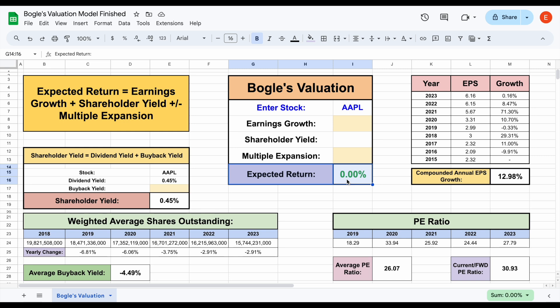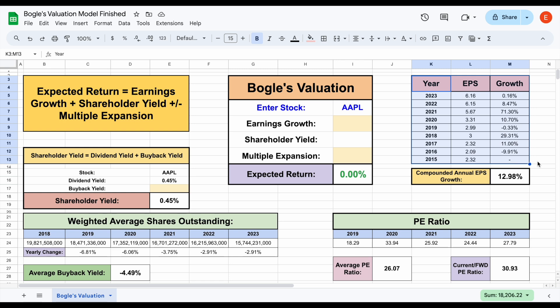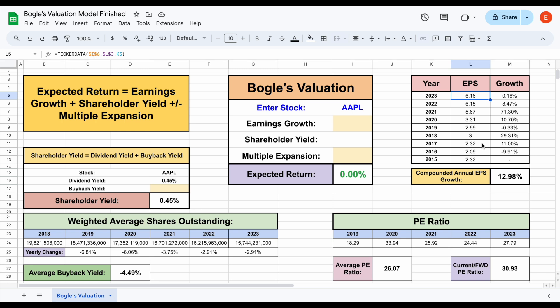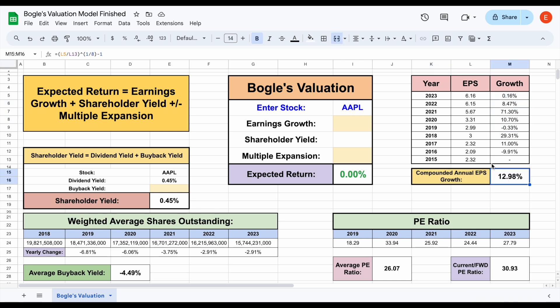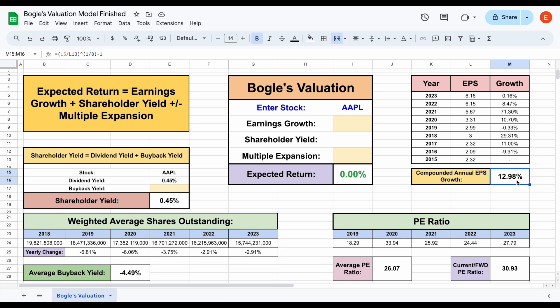The very first metric we're going to need is our earnings growth — how much do we expect Apple to grow their earnings moving forward? One of the things we want to do is look at historical data. How fast have they been growing their earnings over the past few years? We can see year over year growth: in 2016 it was down by around 10%, next year up 11%, next year up around 29%. The compounded annual earnings per share growth rate during this time period was around 13%, so they grew earnings at a pretty high rate.